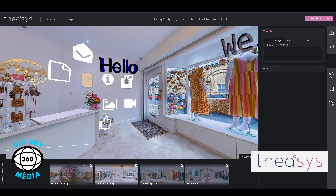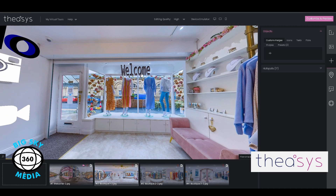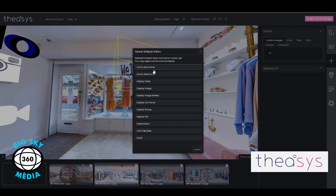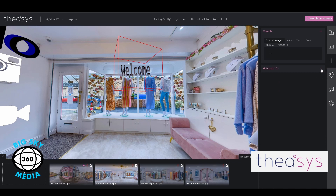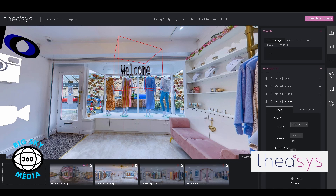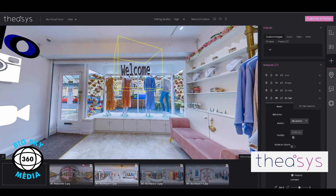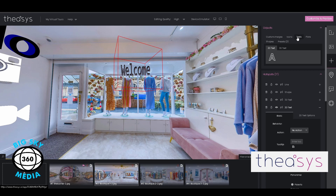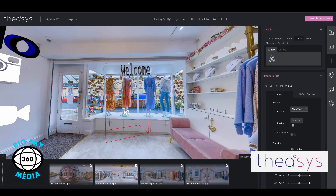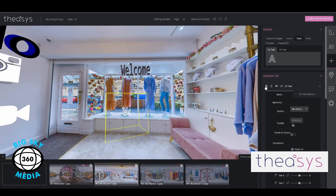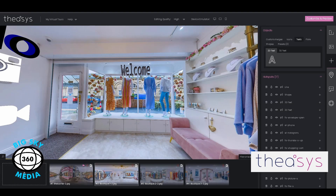I want to start with the really easy ones — you can't get easier than text. If I click on that and open the hotspot editor, it'll automatically show the properties of that hotspot. To add text: go to text, drag it over, and then edit it — it is that simple. I'm going to delete that one because we don't need it.